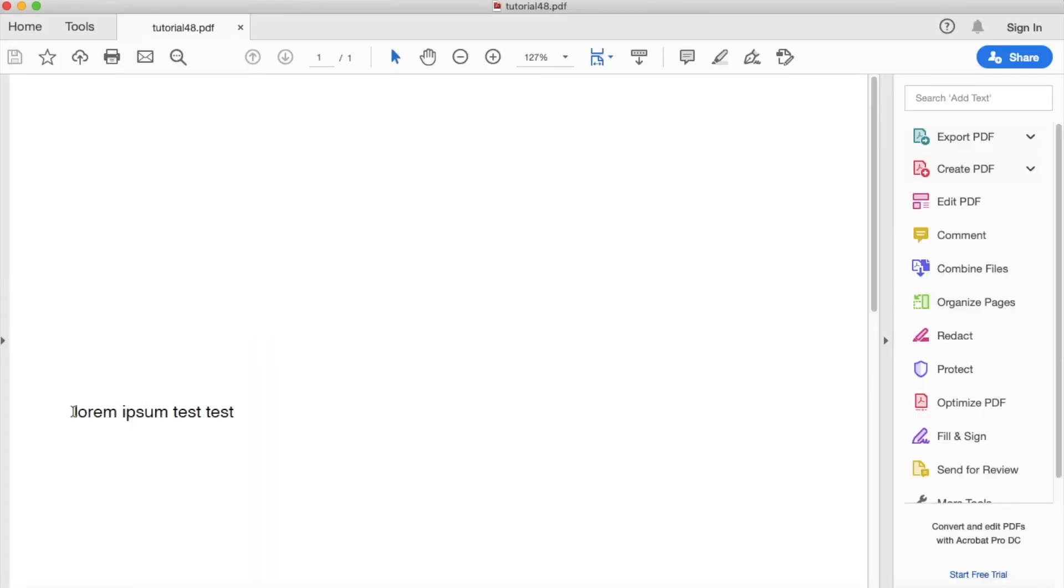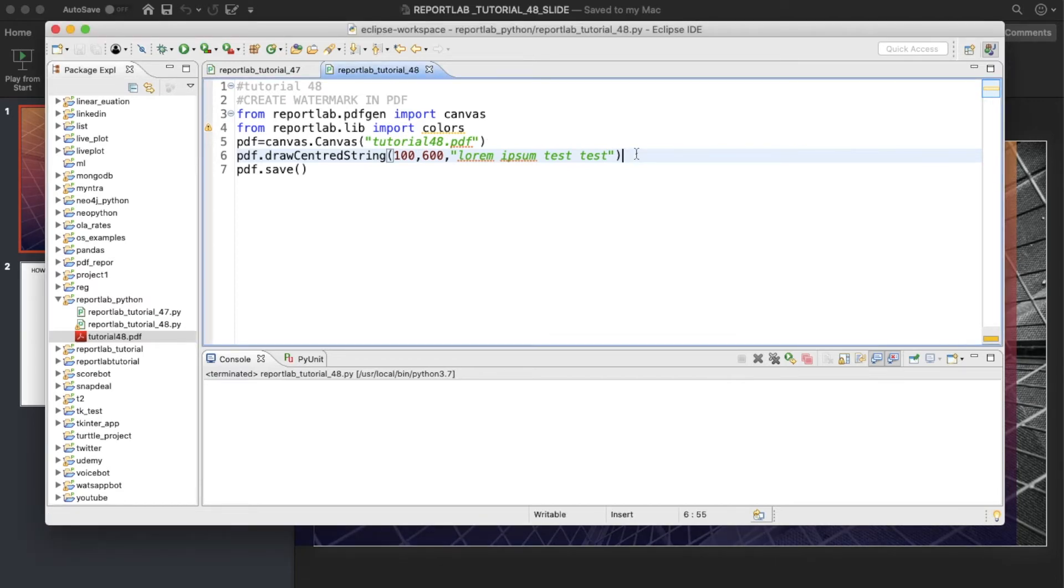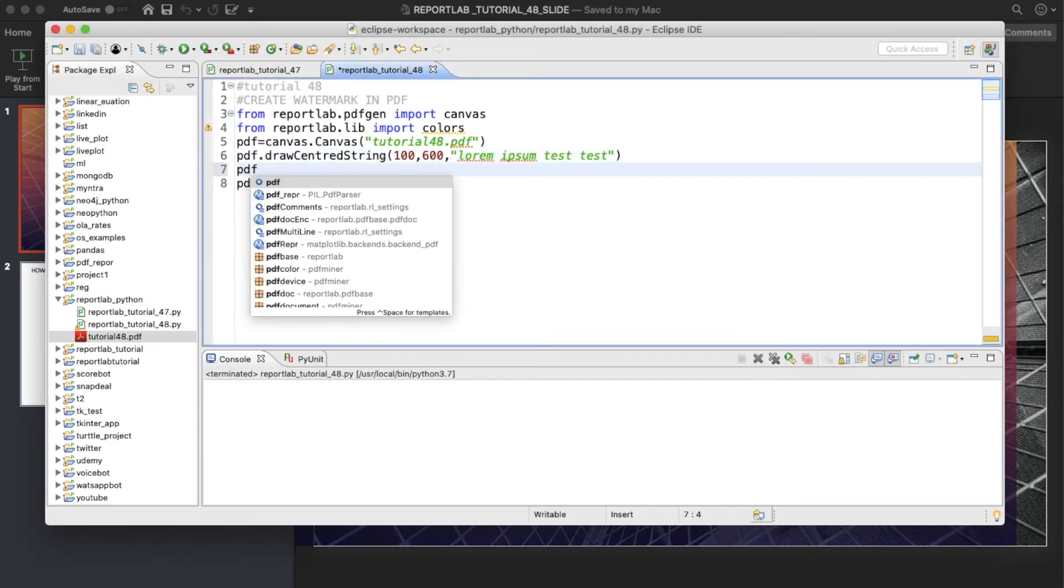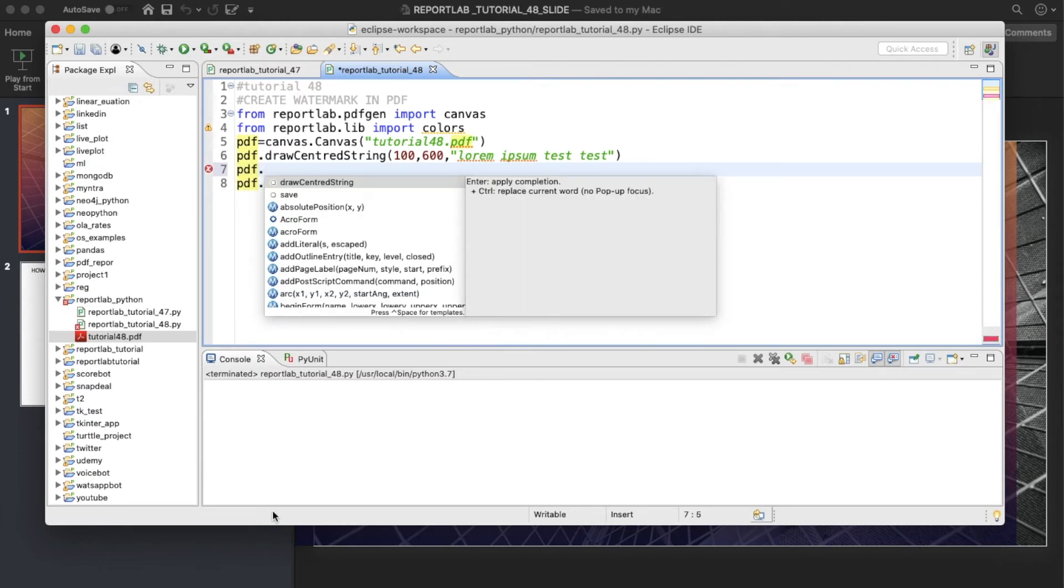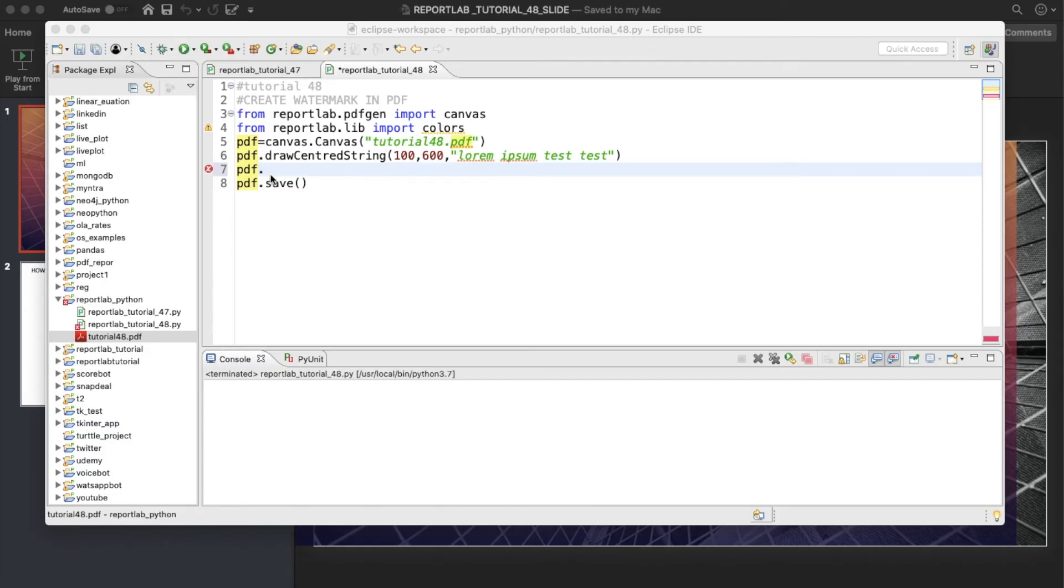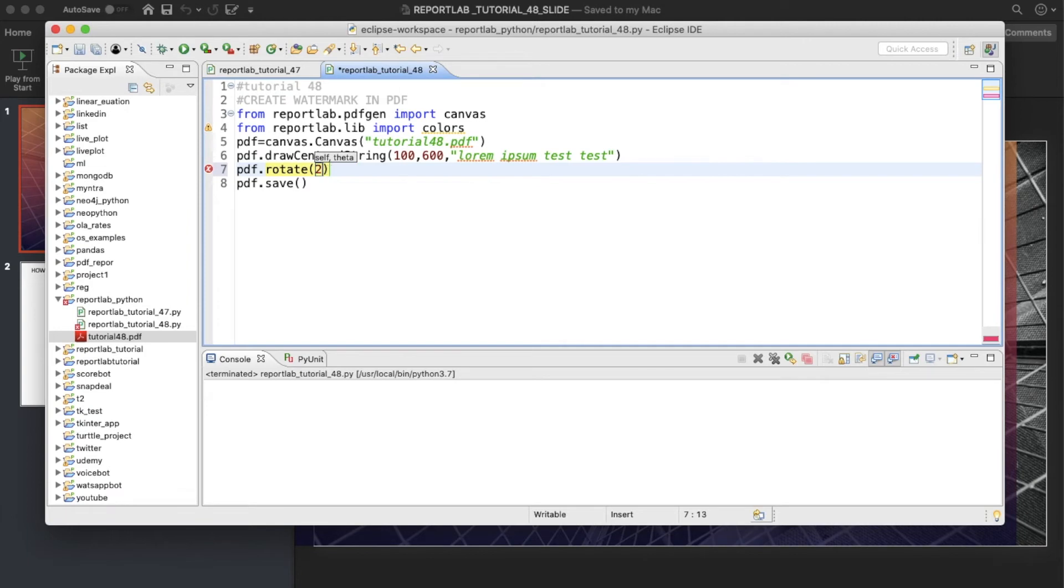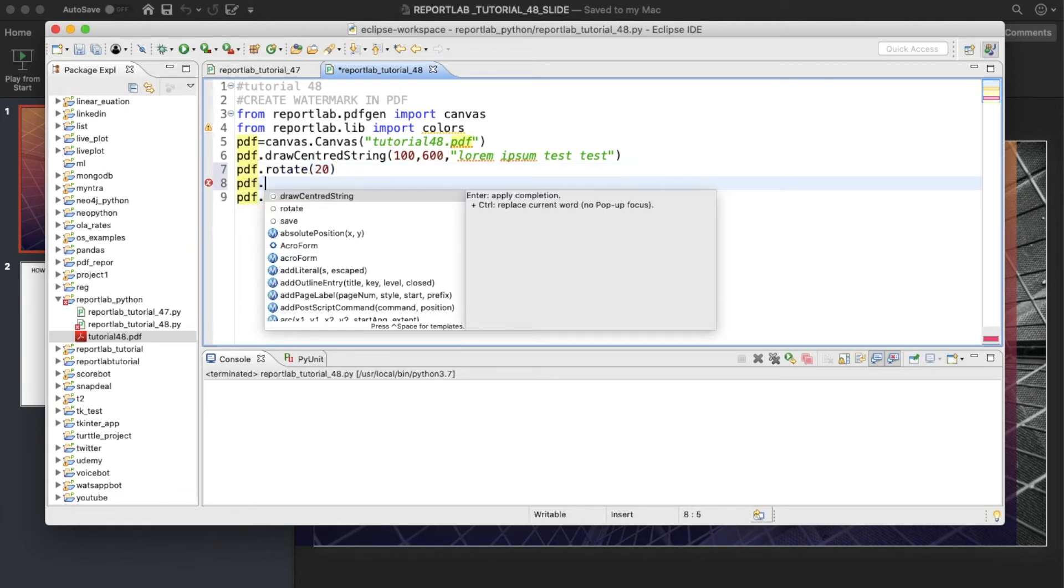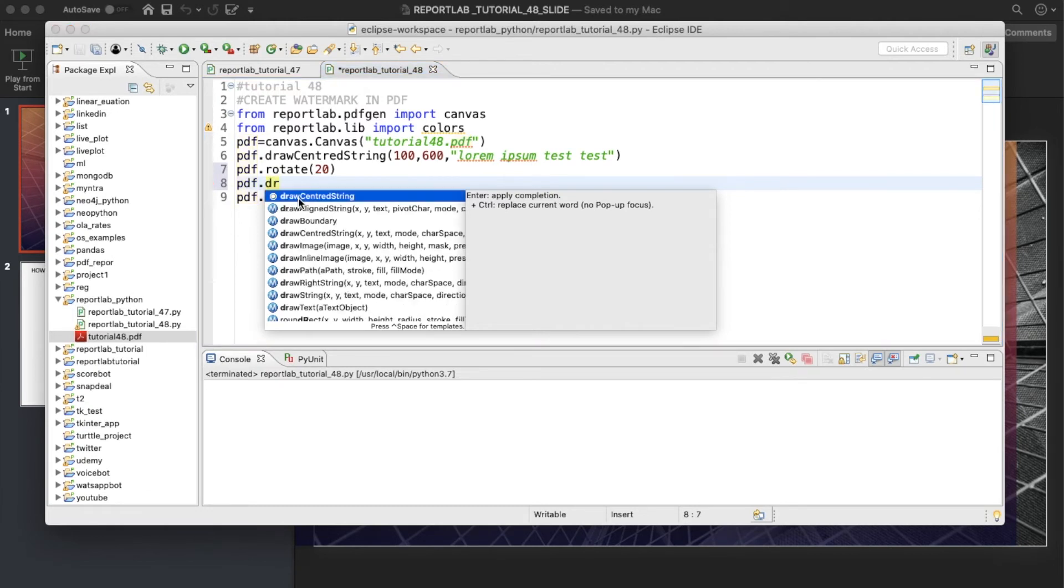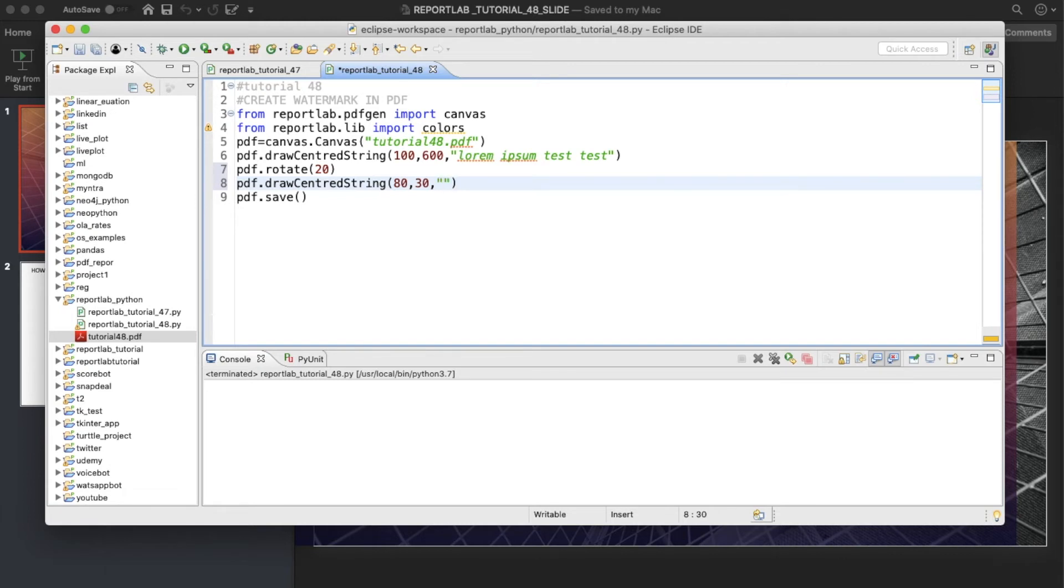Next thing is that we need to put some sort of watermark. For putting the watermark, we need to rotate the text so it should be diagonal wise. I'll teach you how to do this: rotate, and theta means the angle. Then I can put pdf.drawCenteredString, and after that let me put something similar. This is going to be 830 and write 'By Total Technology'. Now let's run this thing.